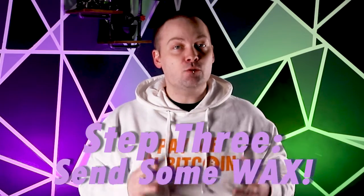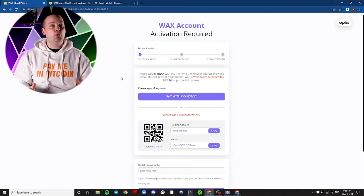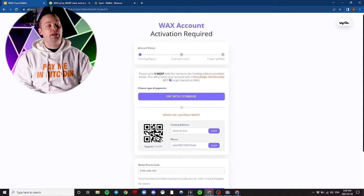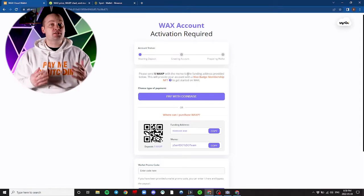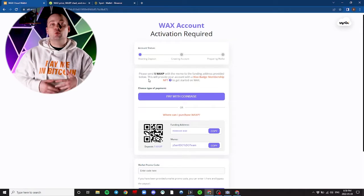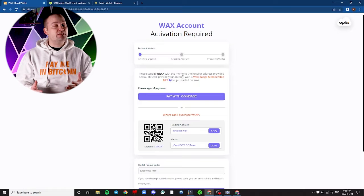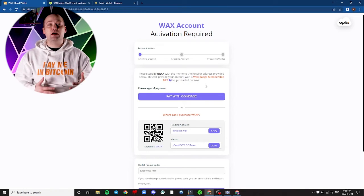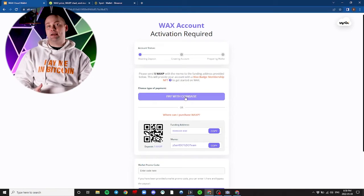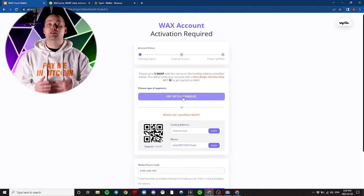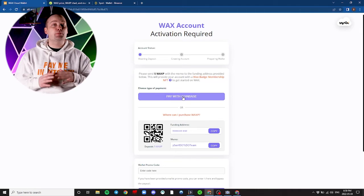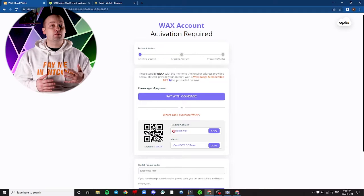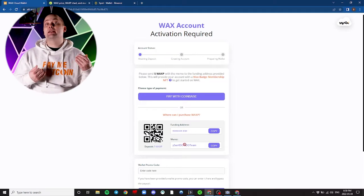Step 3: Send WAX to your new wallet. Now that we're in our new wallet, we'll need to send some WAX to it in order to get started. We're being prompted to send a minimum of 5 WAX with a memo to the funding address provider. There is a Coinbase option if you deal with that particular exchange. Since we're using Binance, we'll just use the information provided here.